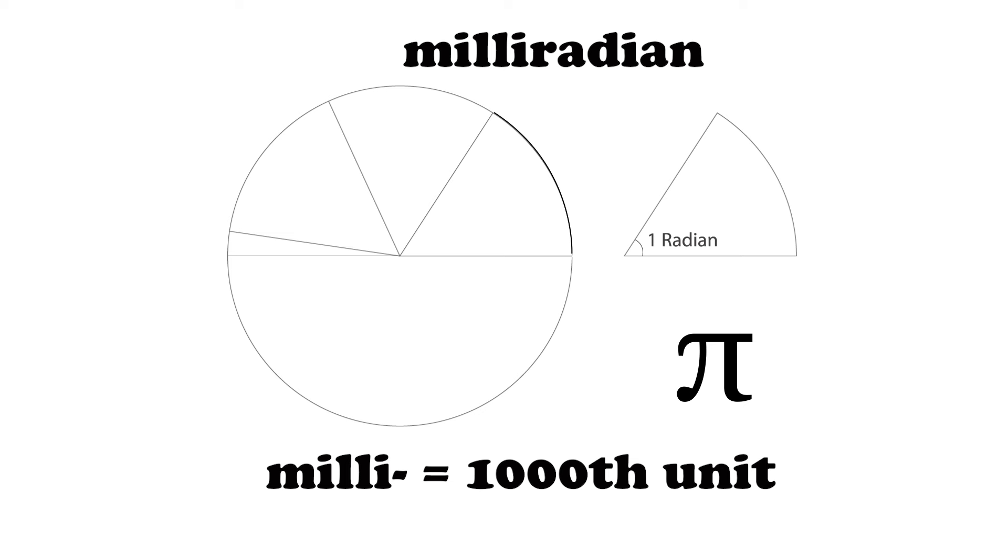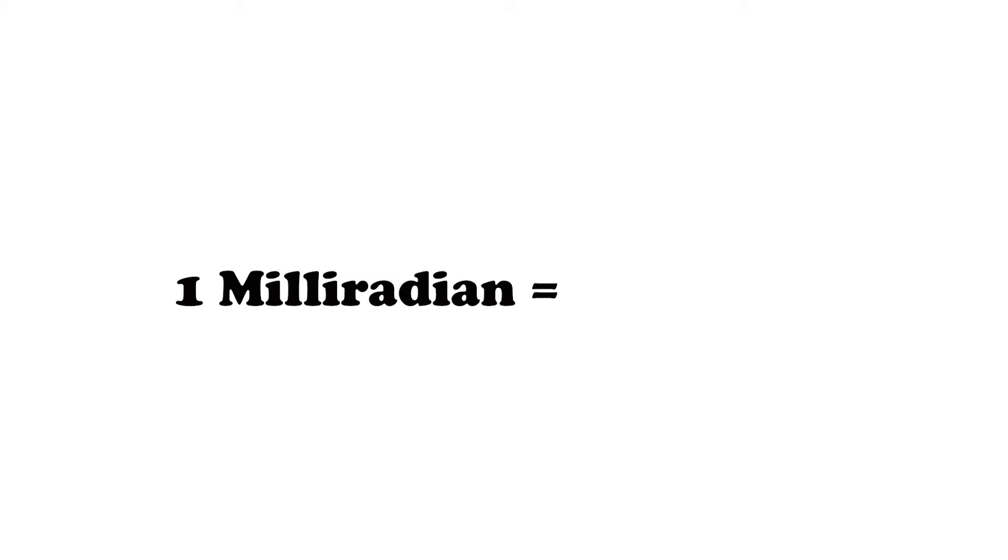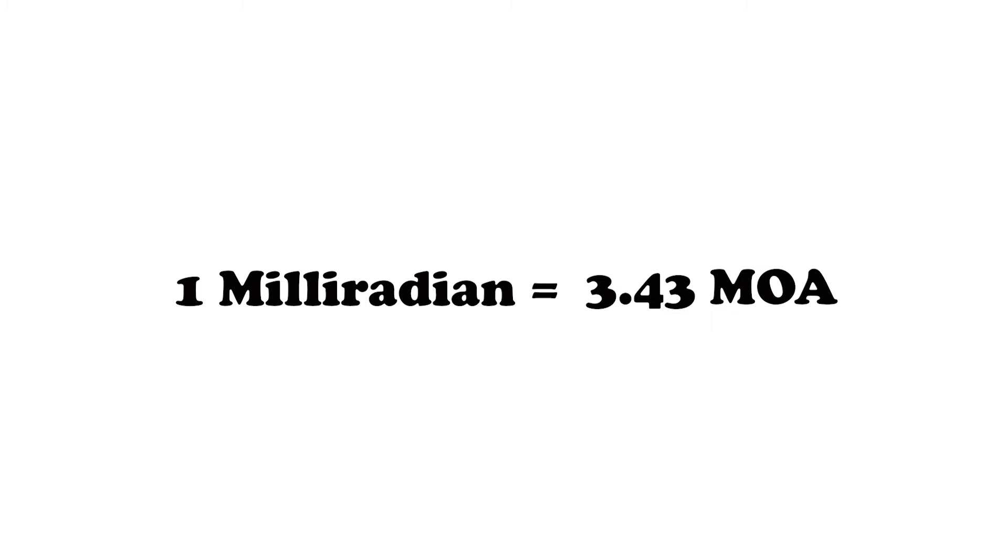Milliradians are a big unit over the same distance, at least compared to MOA. They're more commonly used at very long distances. There are scope manufacturers that will use one or the other in a variety of different scopes. But the important math to remember is that 1 milliradian is equal to 3.43 minutes of angle. And with that math, you can kind of see why it's used a lot more at longer distances, where the unit makes more sense.